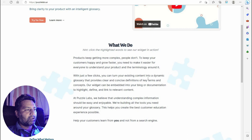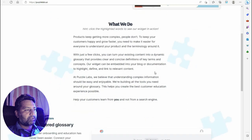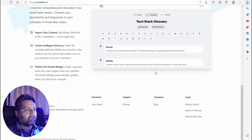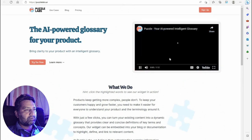Another tool: as games keep getting more complex and you need to keep customers happy and move faster, you need to make it easy for everyone to understand your product and its terminology. With just a few clicks, you can turn your existing content into a dynamic glossary that provides clear and concise definitions of key terms and concepts. This tool by Puzzle Labs can be embedded into your blog or documentation.